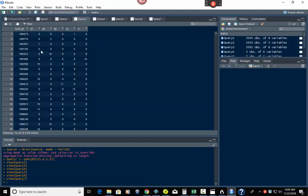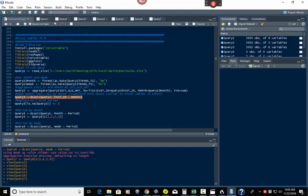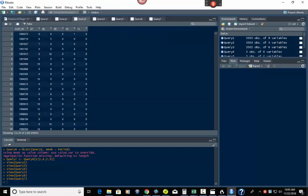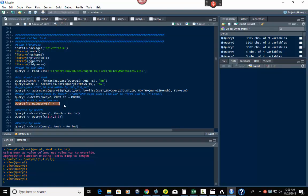A lot of those cells will first have NAs where there are no values. So I've already run this bit where we take query three, find where it's NA, and replace those with zeros. So anything in query three that has an NA now has a zero — which is easier to work with than NAs.